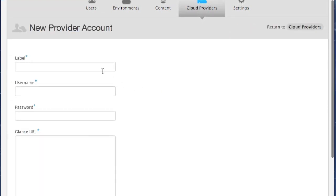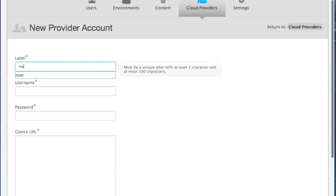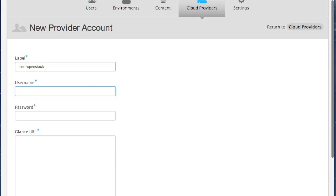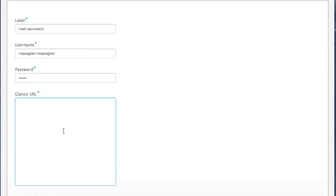And here you'll see what I mean about this being a little rough around the edges still. The label field at the beginning is as we would expect. Just a descriptive label. Username, though, is a little bit special. Because OpenStack requires a tenant name and a username, Delta Cloud has us join these two fields with a plus sign. Currently, we're just passing this data through to Delta Cloud literally, so we have to do the same thing with our username plus sign the tenant name. In this case, mine is mawagner for both username and tenant name. Ideally, I'd like to split these out into two separate fields.